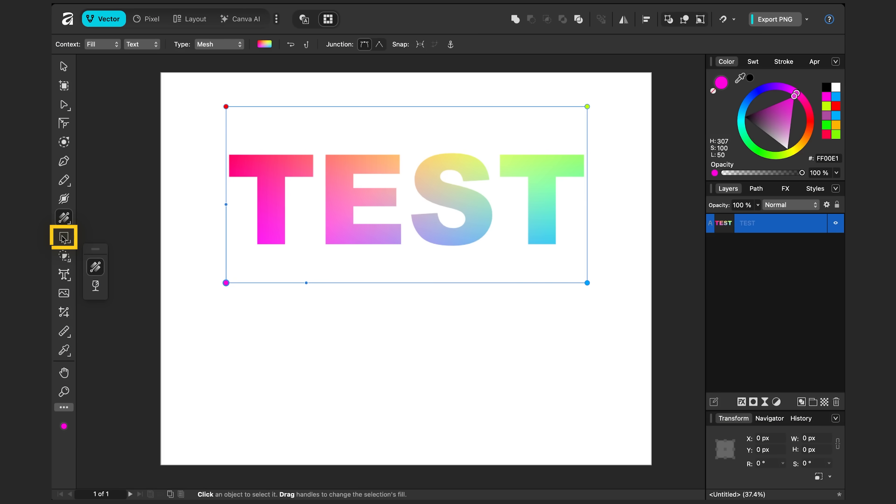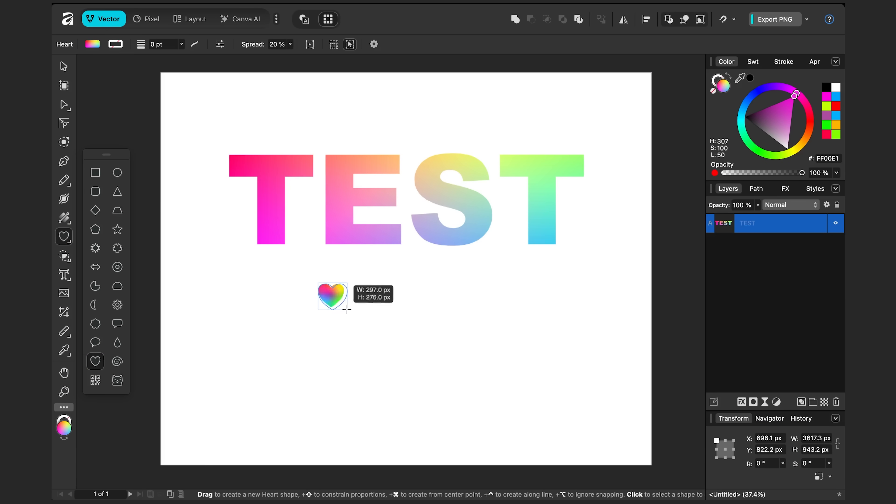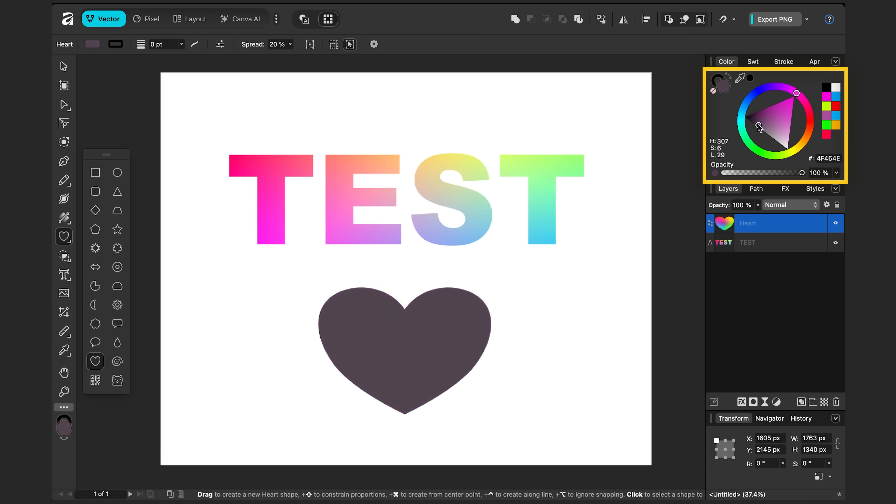I can do another vector shape. Let's do a heart. So I'll click and hold on the rectangle. And I'll choose the heart here. I'll drag it. It remembers the mesh I just did. But if you want to quickly reset it, just choose some other color. Let's do that.